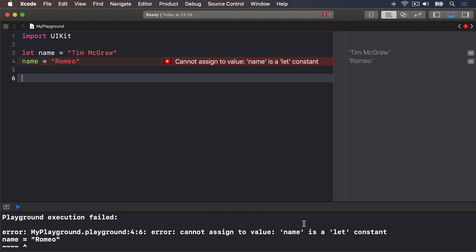Now as an important note here, variable and constant names must be unique in your code. You'll get an error if you try to use the same variable name twice.